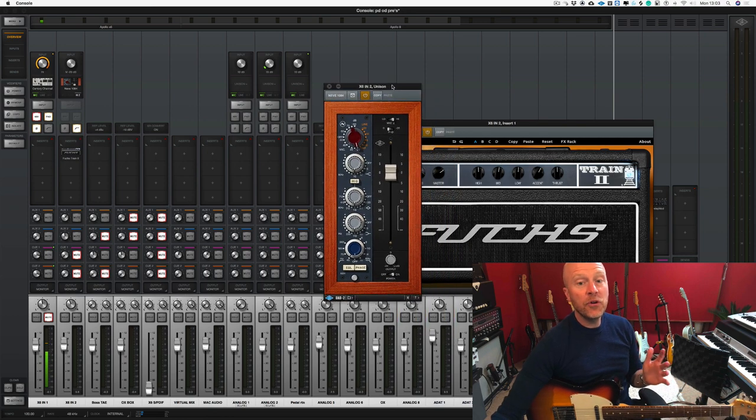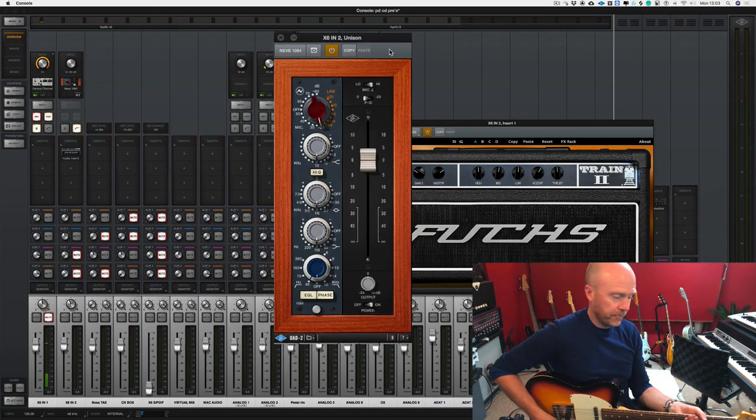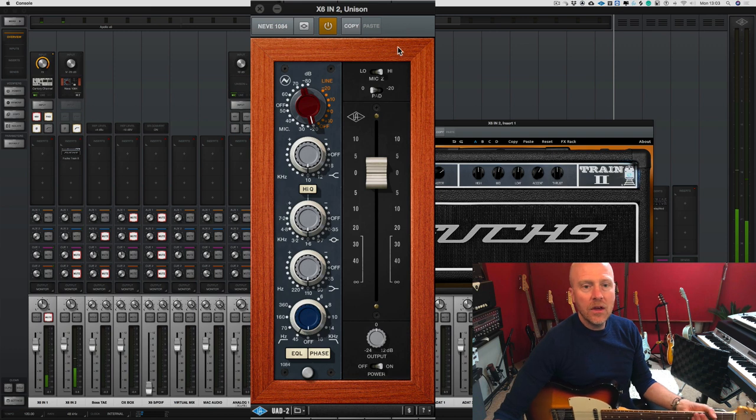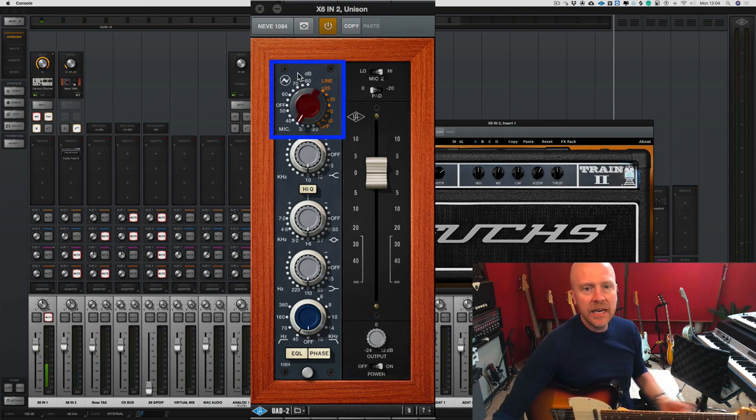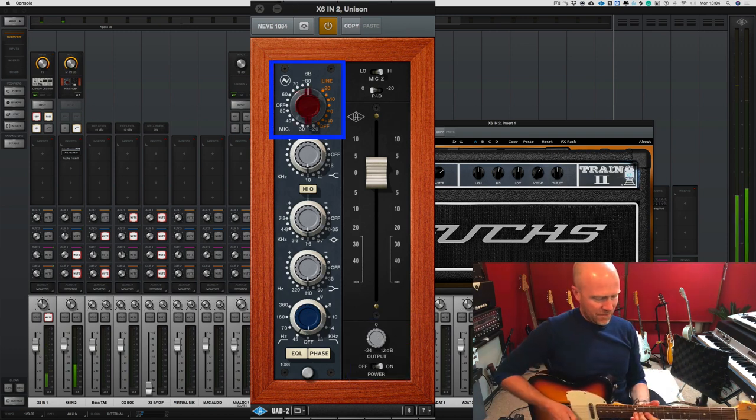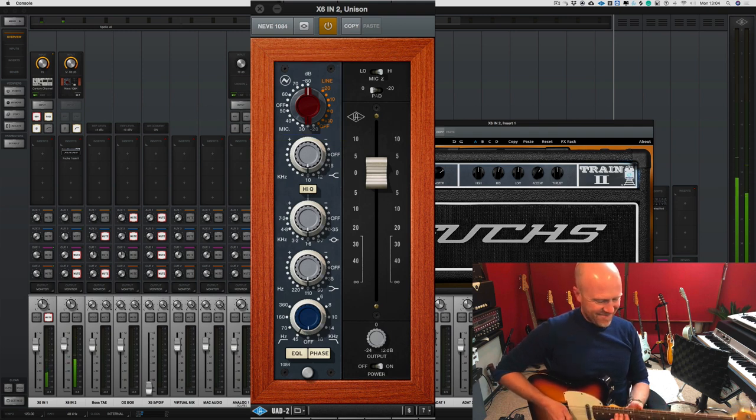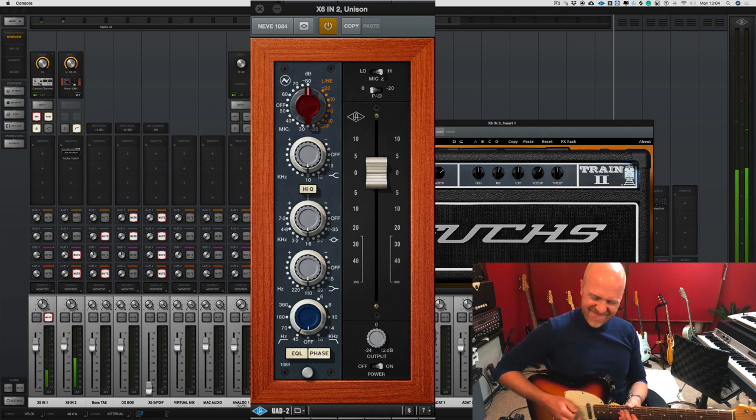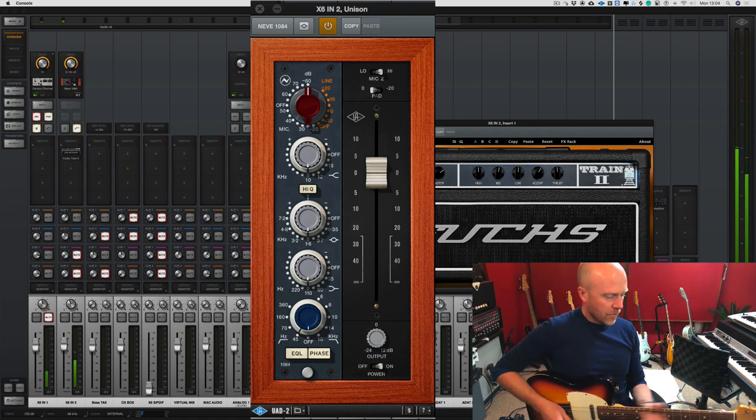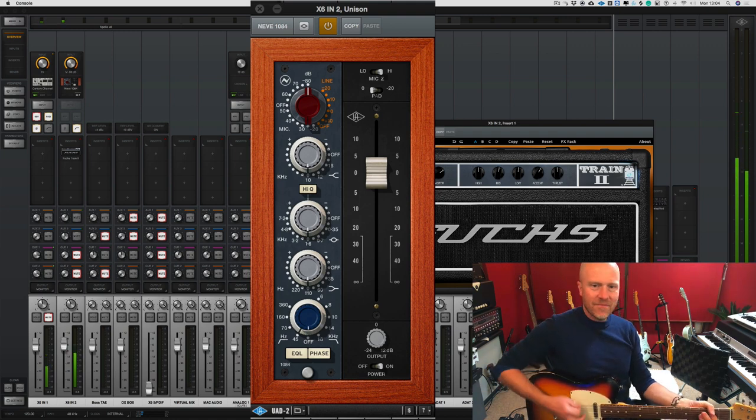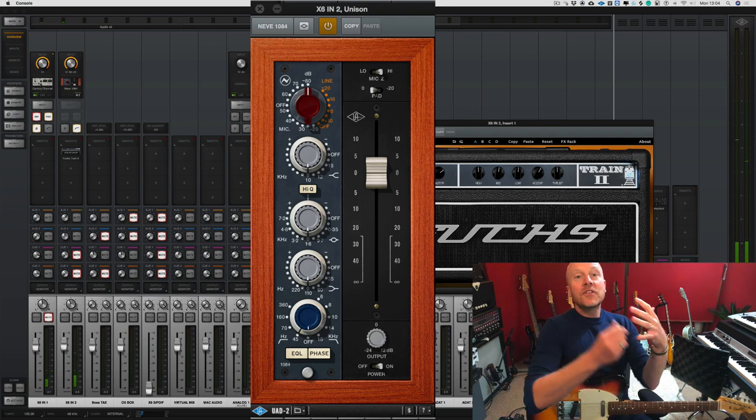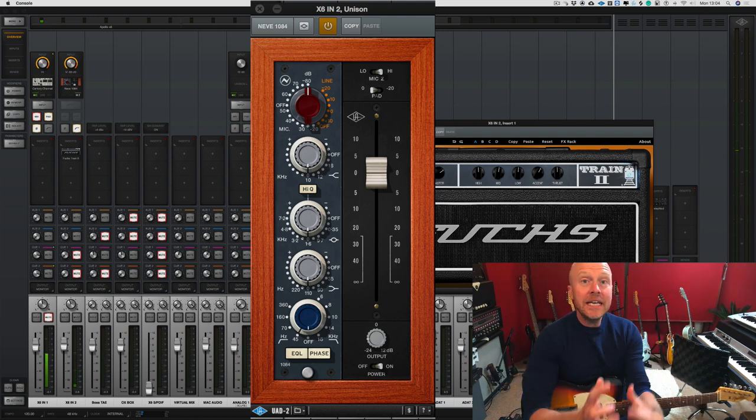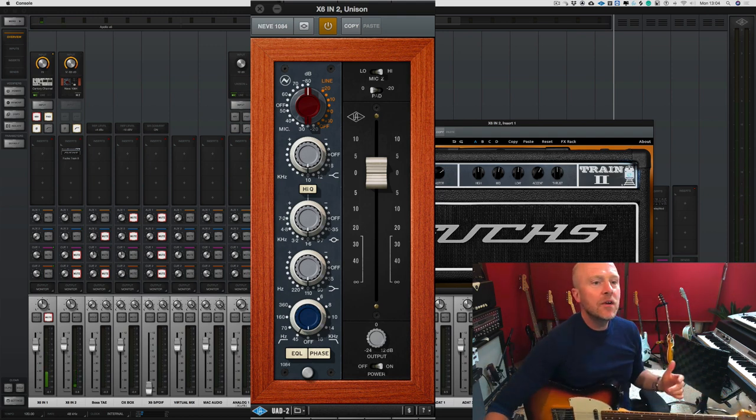Now the 1084 is a more modern circuit. So what I'm going to do again is bring back the output so we're balancing it, and let's turn up the input. So again this sounds completely different to the first two.